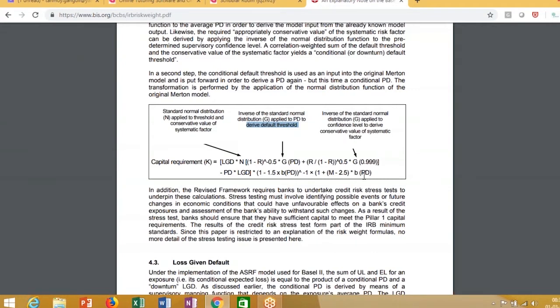Basically, what you are trying to do is find the total loss that has happened in the economy, which is a multiple of the loss given default. From there, you subtract the expected loss, which is PD into LGD. So you are finally left with the unexpected loss, which is 1.15 multiplied with a particular factor to get to your capital requirement.